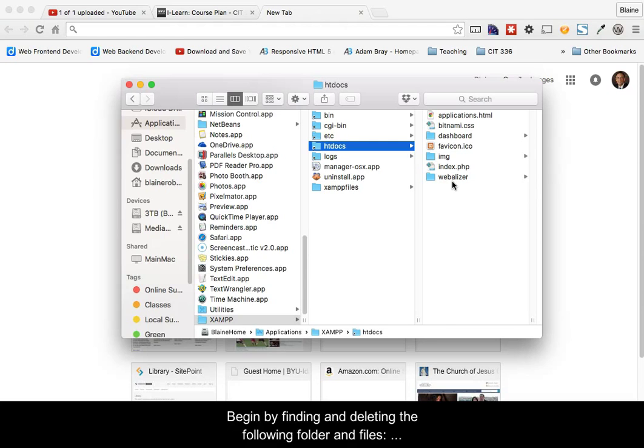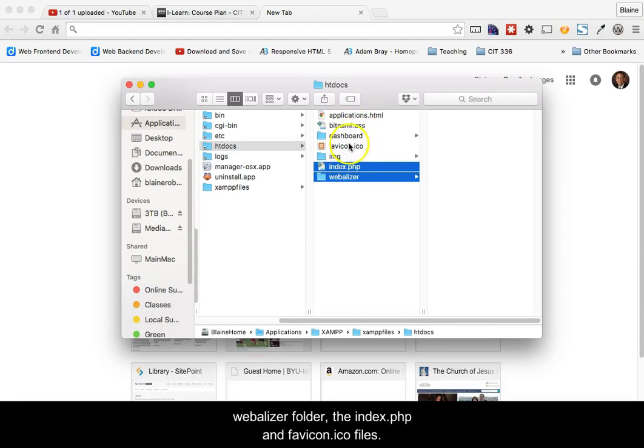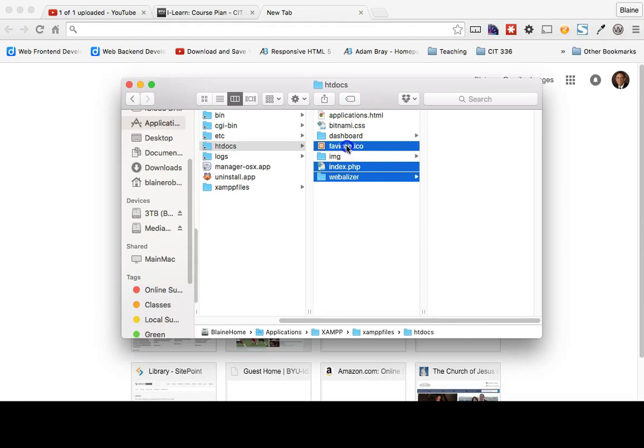Begin by finding and deleting the following folder and files: The Webalyzer folder, the index.php page, and the favicon.ico files.